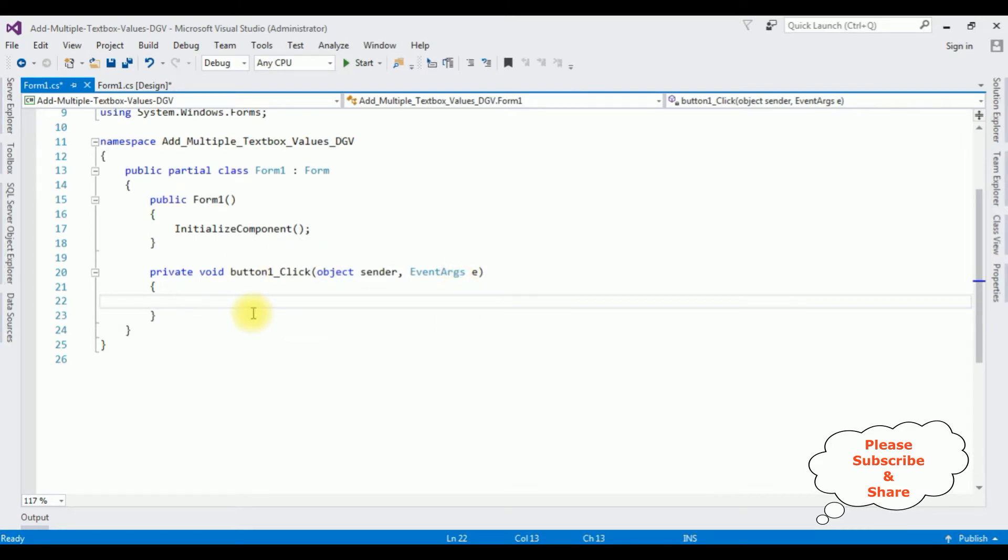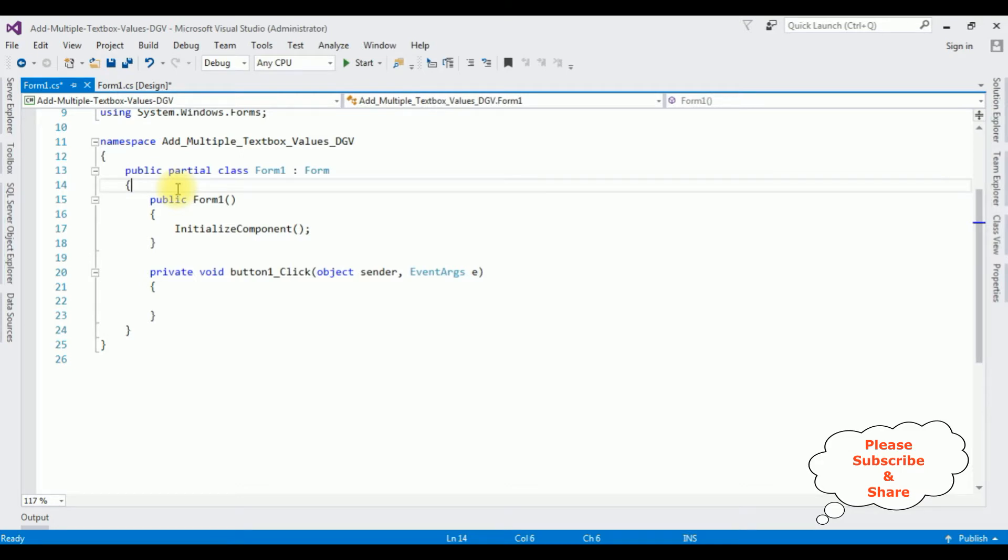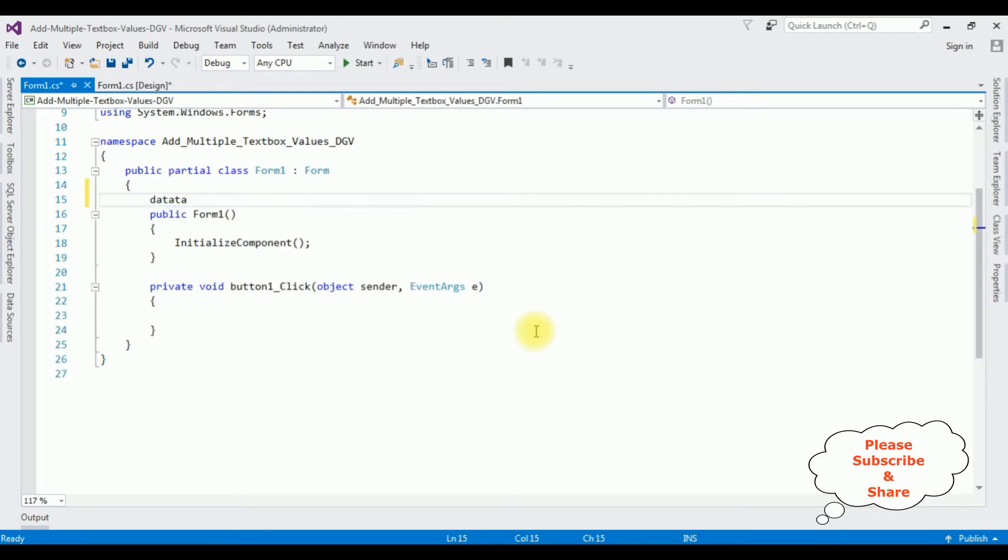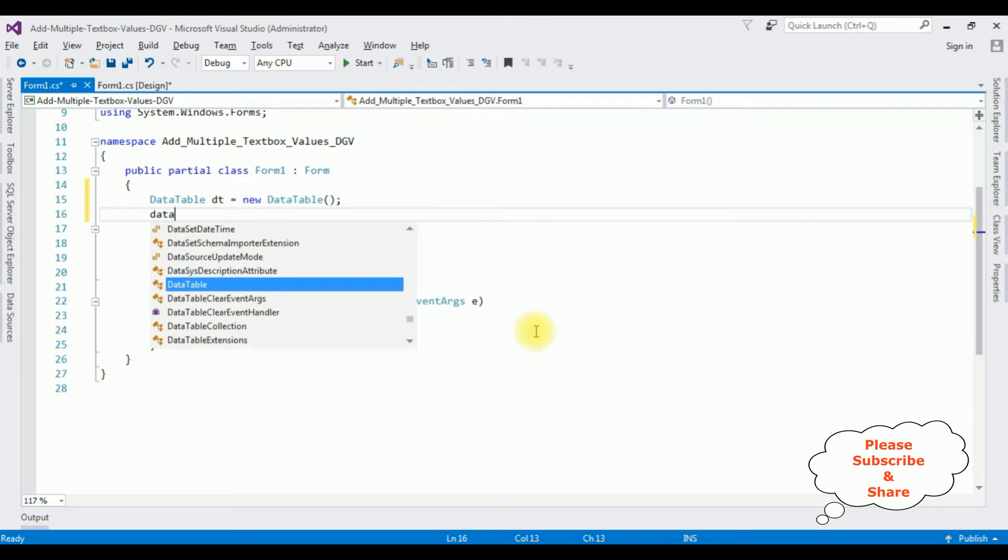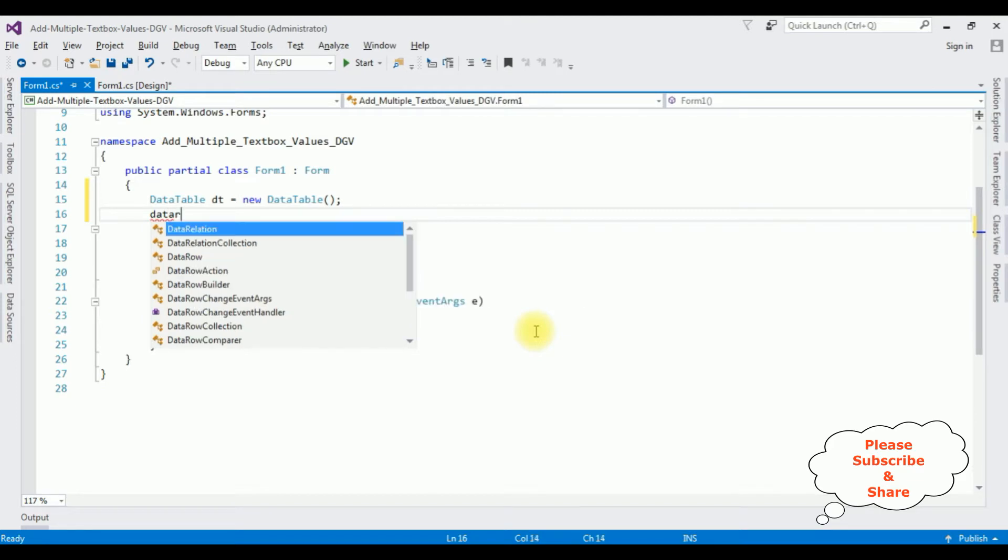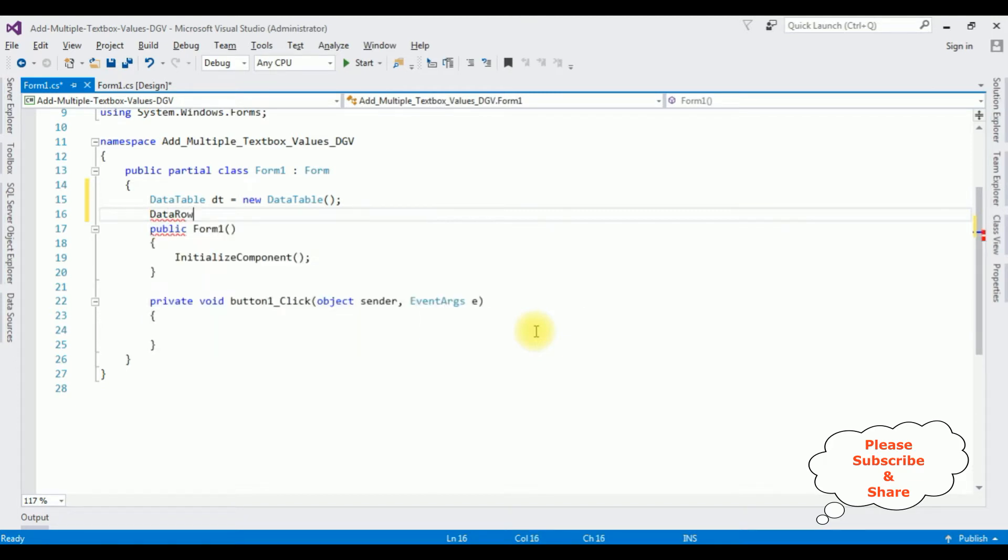Now in this code behind, above the public form method: DataTable dt = new DataTable. The next one, I am creating an object for the DataRow class, which is dr.